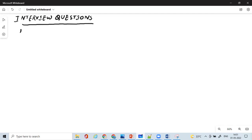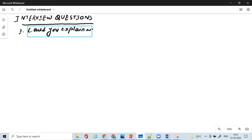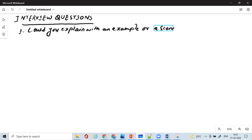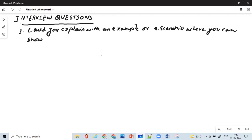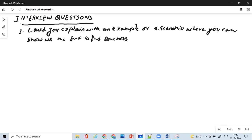The first and foremost thing that will be asked by an interviewer to you is: could you explain with an example or a scenario where you can show the end-to-end business flow of payment?